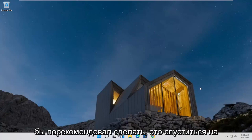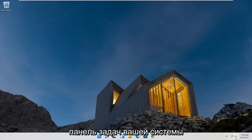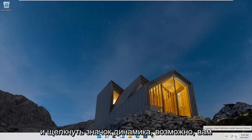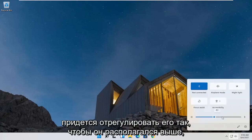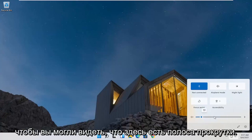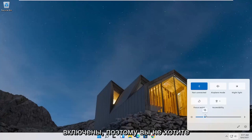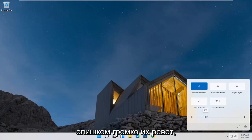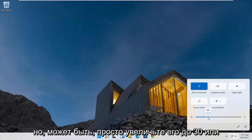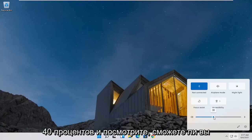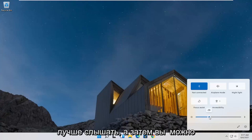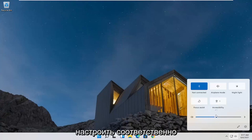The first thing I'd recommend doing would be to go down to your system taskbar and click on your speaker icon. You may have to adjust it — there's a scrolling bar here, go ahead and adjust that. I wouldn't go too high because you might have your speakers already turned up and you don't want to blare them too loud. Maybe just turn it up to around 30 or 40% and see if you're able to hear things better, then you can adjust accordingly.